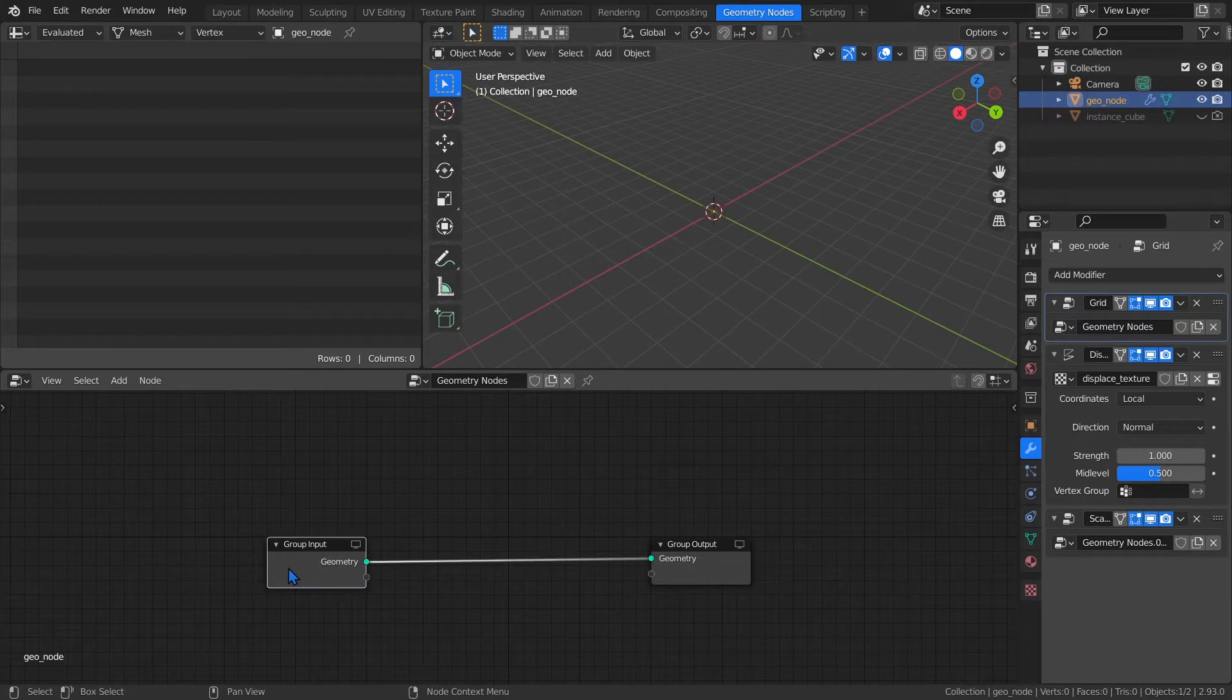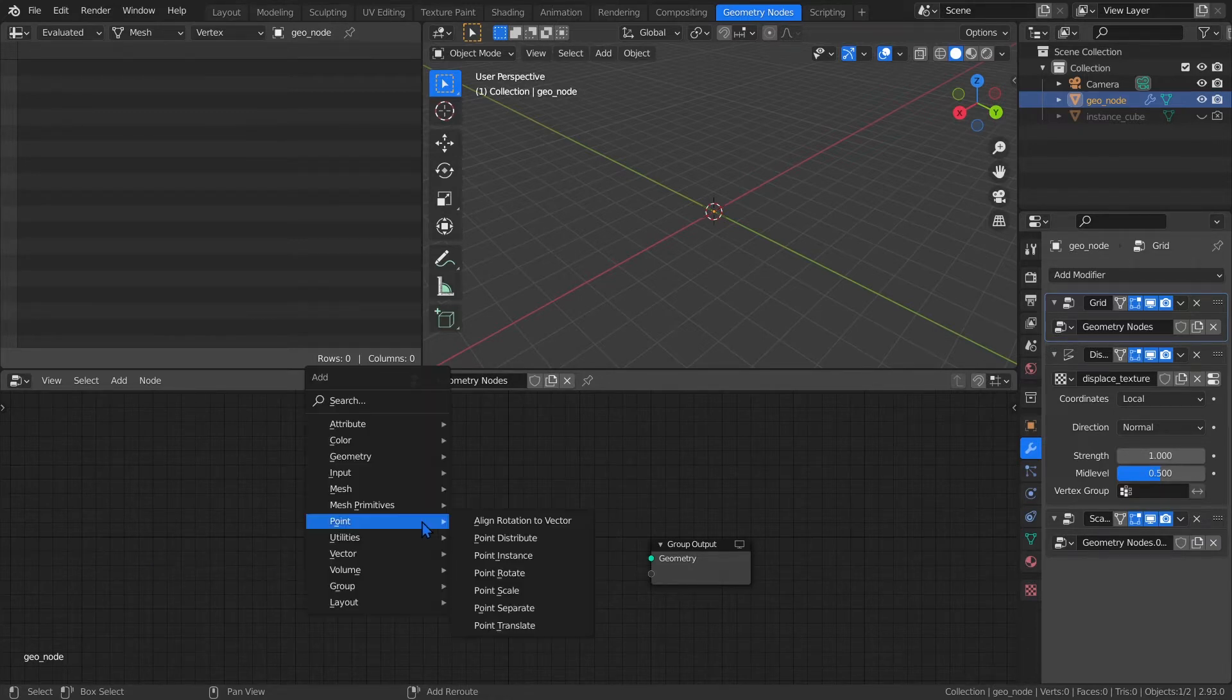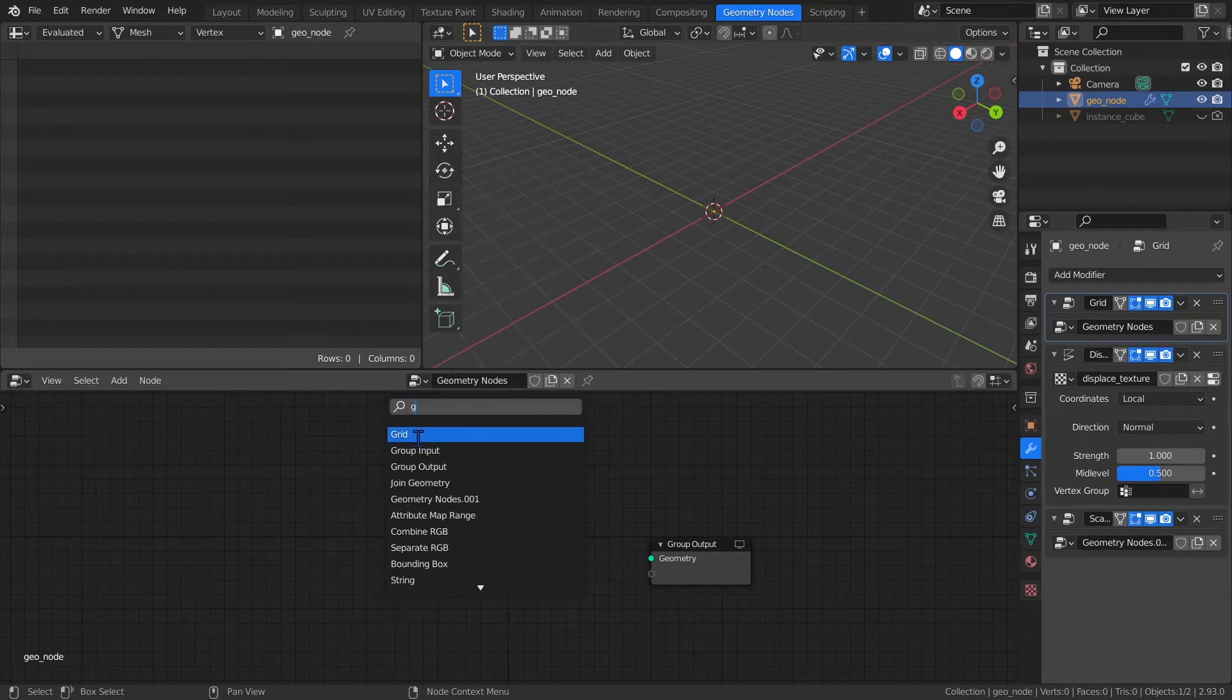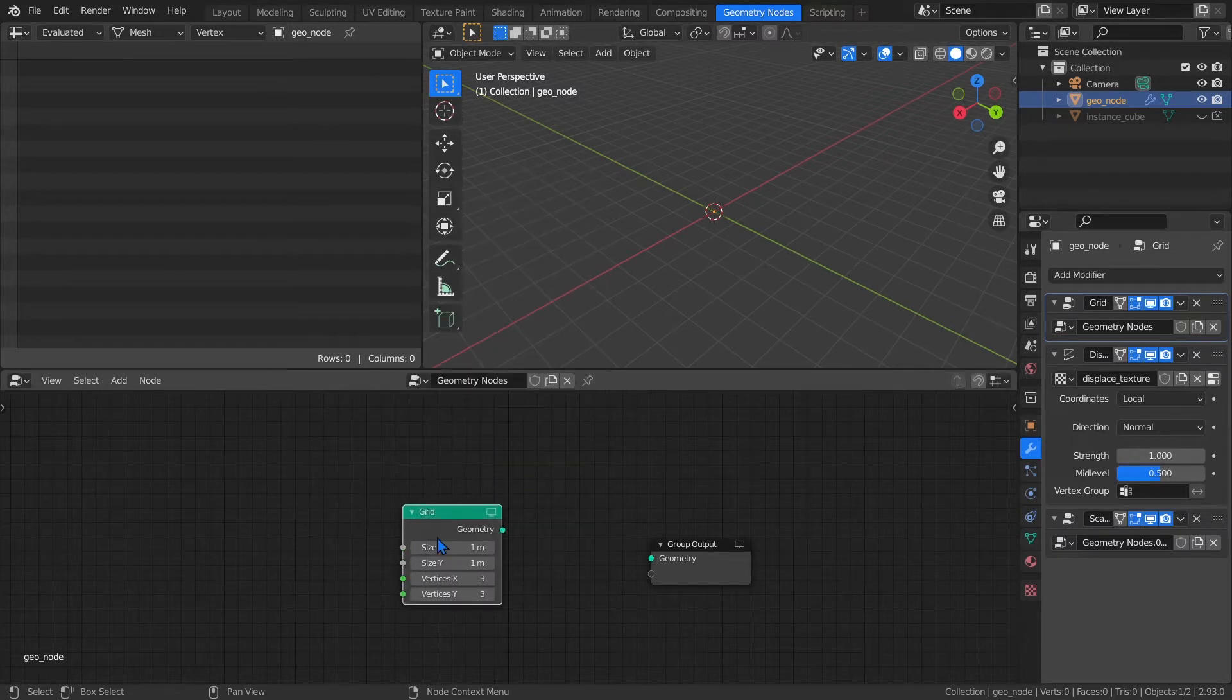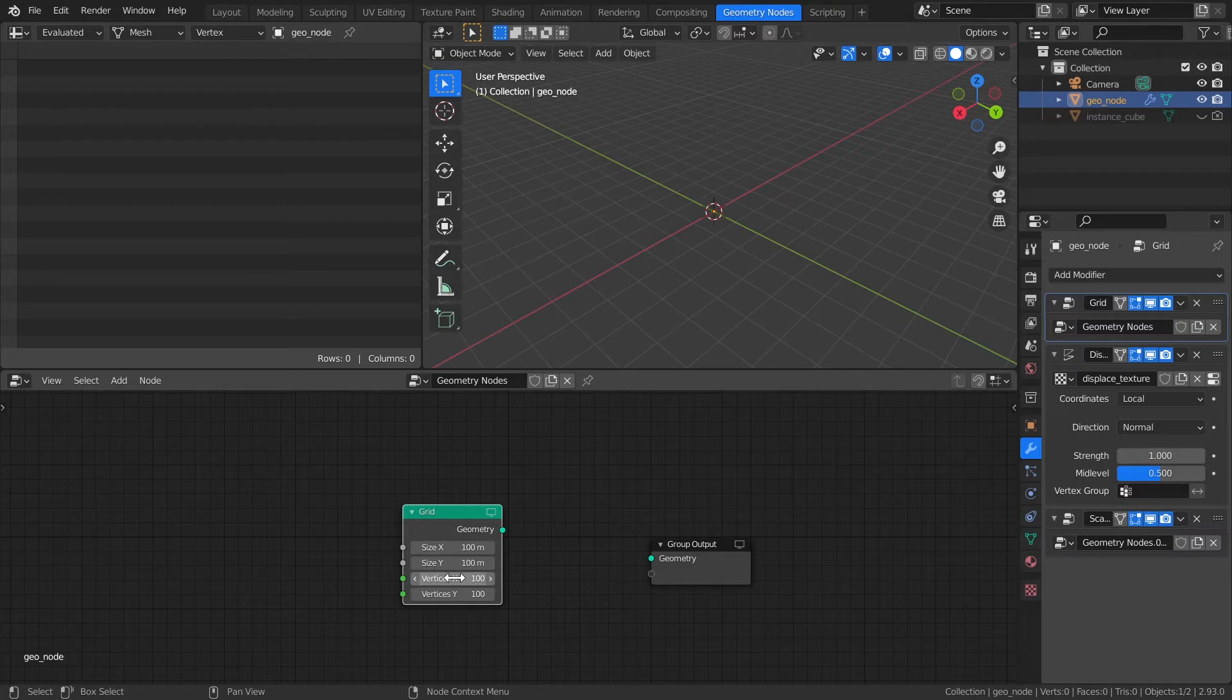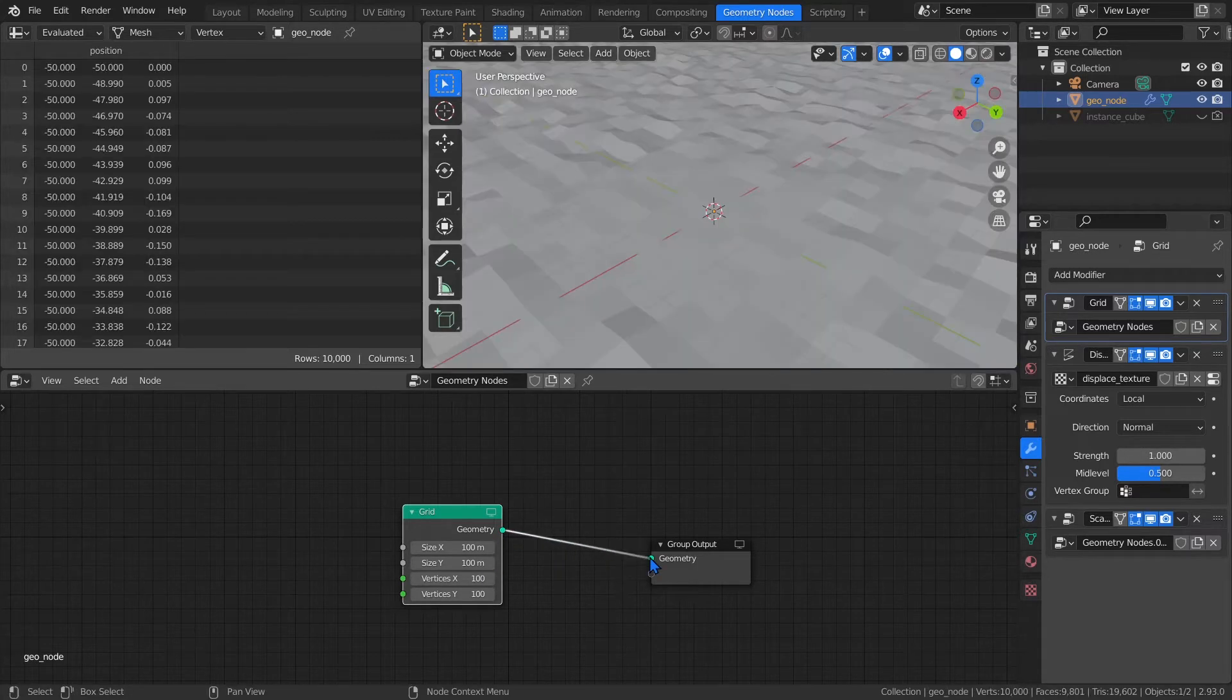First, let's delete the group input since we won't be needing that. Then add a grid by pressing Shift-A and searching for Grid. The settings I used for the final render was 100 on all the fields. So let's set them all to 100. Then let's connect it to the group output and we're done with this setup.